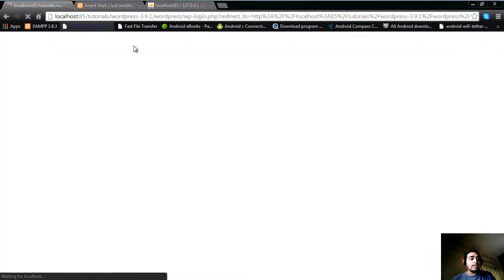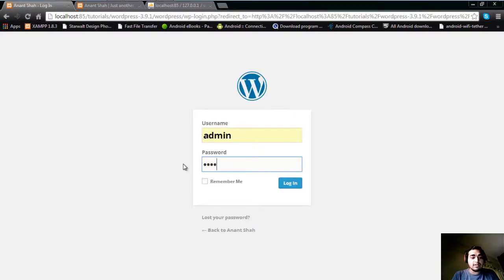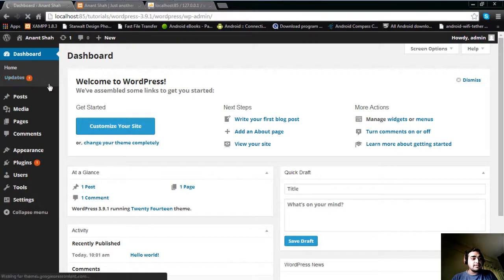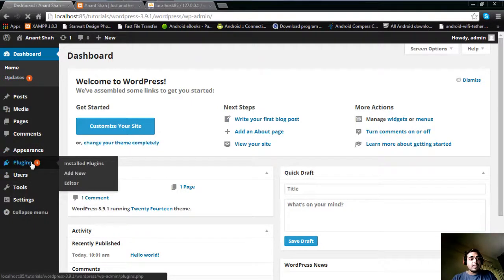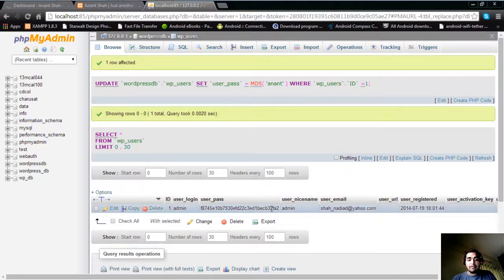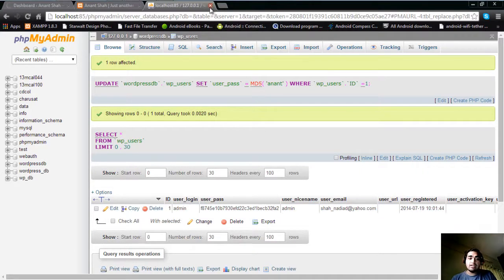After that, whenever you reload the login page, you can log in with the new password. The password has been changed successfully. This also shows you updates and plugins in the dashboard. You have successfully changed your password. Thank you for watching — please subscribe to us on YouTube, and like, comment, and share the video, but don't forget to subscribe.